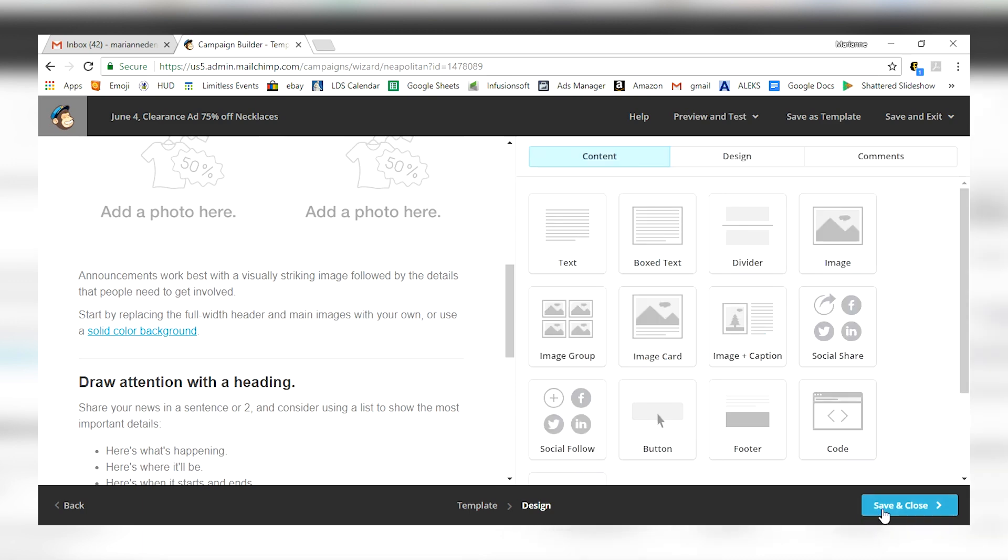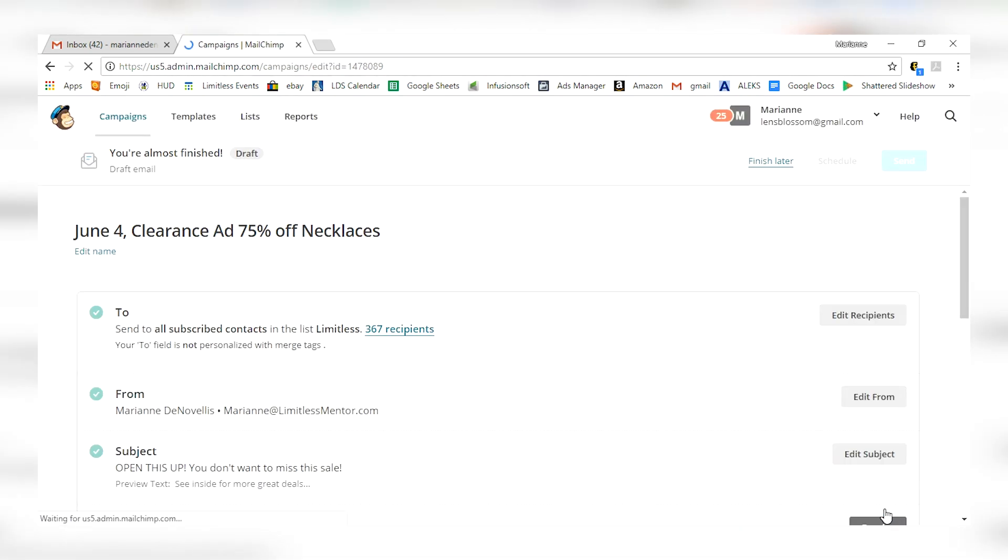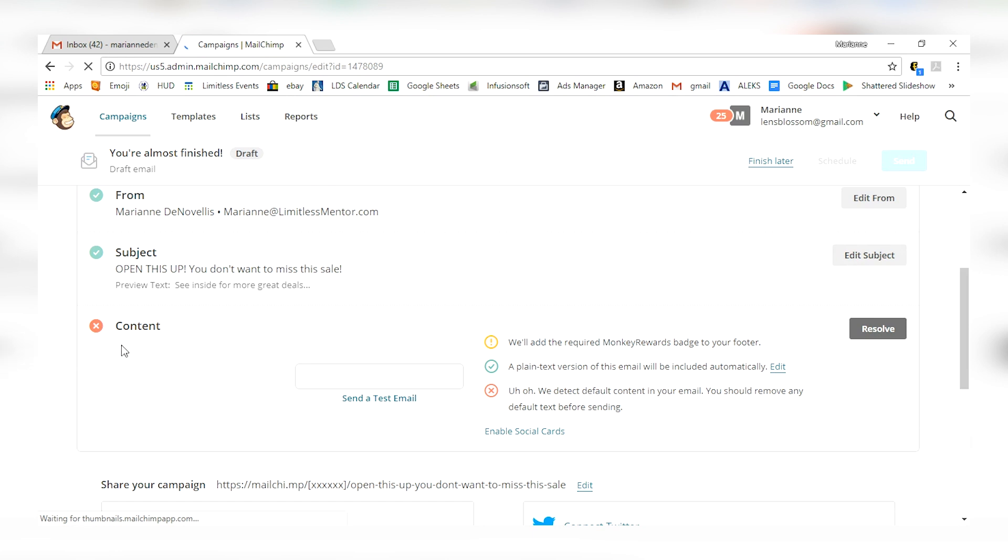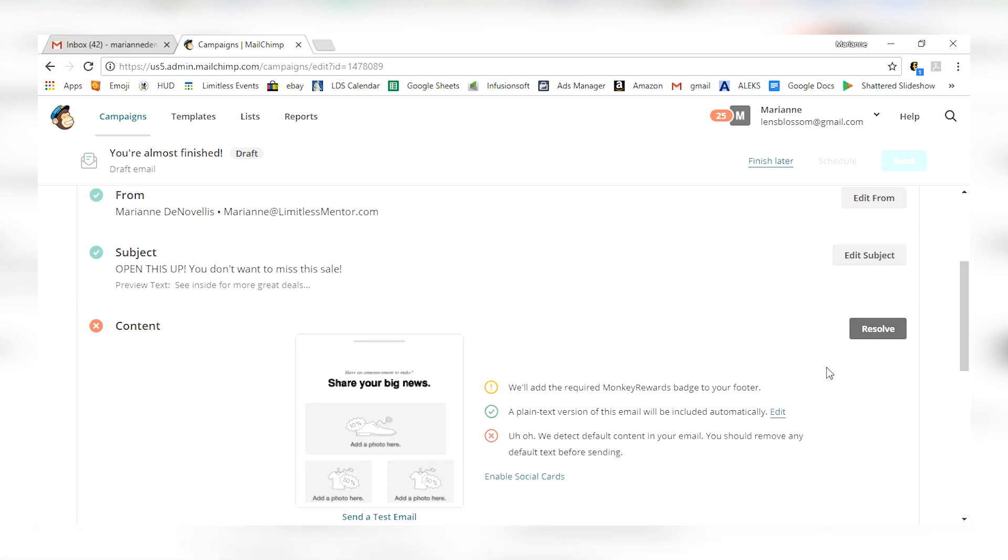Okay, first we're going to click that and then we're going to click save and close right over here. Okay, it's going to take this back to this page. Now, since we didn't fill in the content, it's giving us a little red x here. Yeah, we detect that your default content is your email is not in there. Don't worry about that, you'll have content in yours and that won't be a problem.